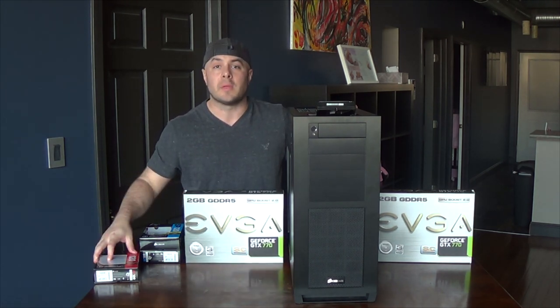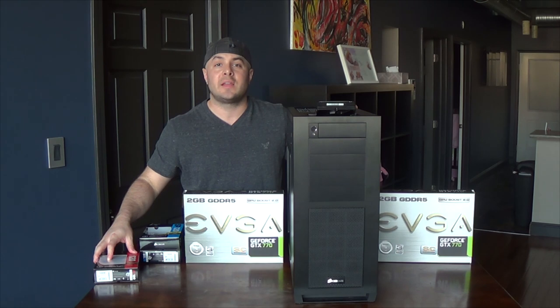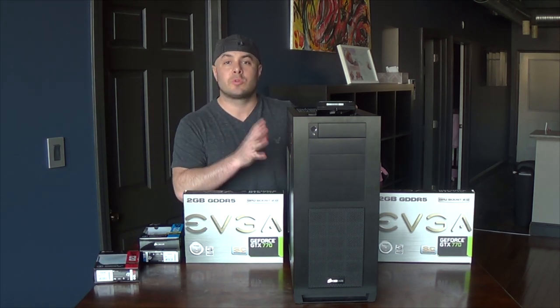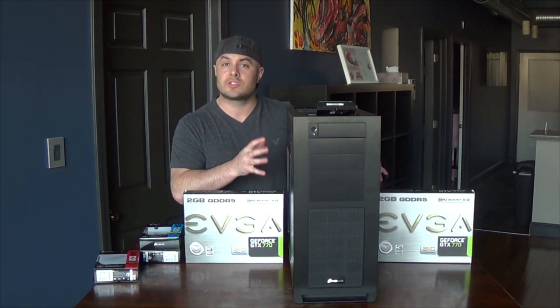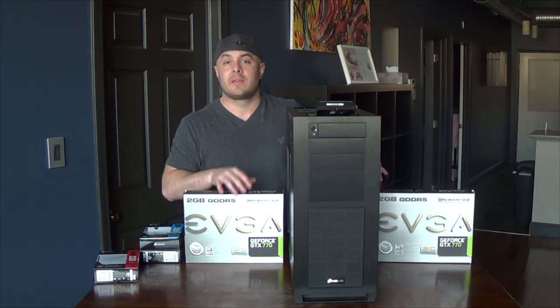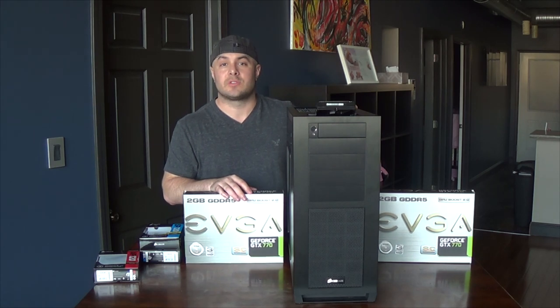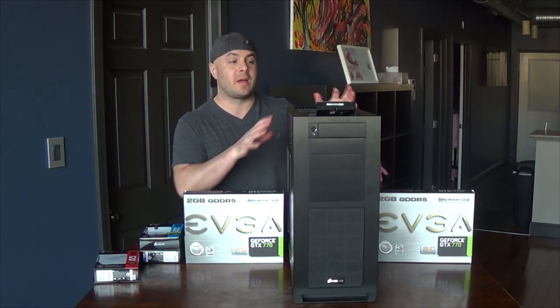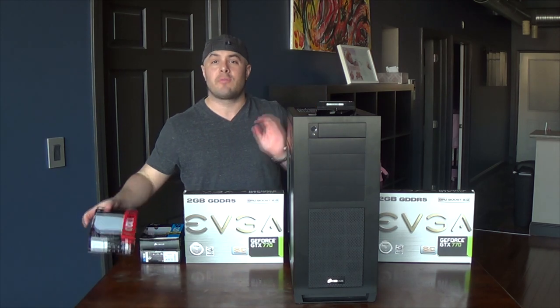At the end of the day it's about keeping these high-end parts cool so they can function properly and give you the potential to overclock them. Airflow is really important, that's why I picked this case.